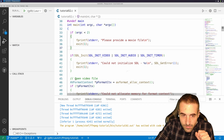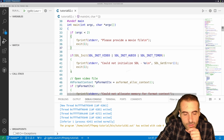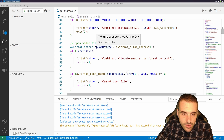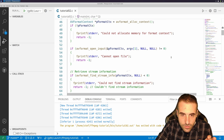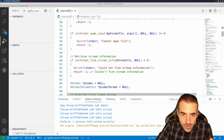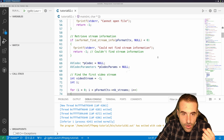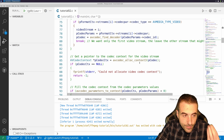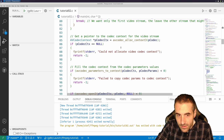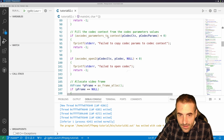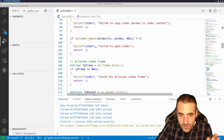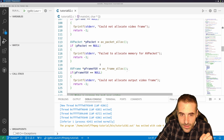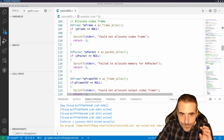Apart from those five lines of code, the rest is identical to what we saw last time. We have the initialization of the format context where we open the file, find the first video stream, take the codec information, set up the codec context with the parameters, open the stream, and allocate the frames.